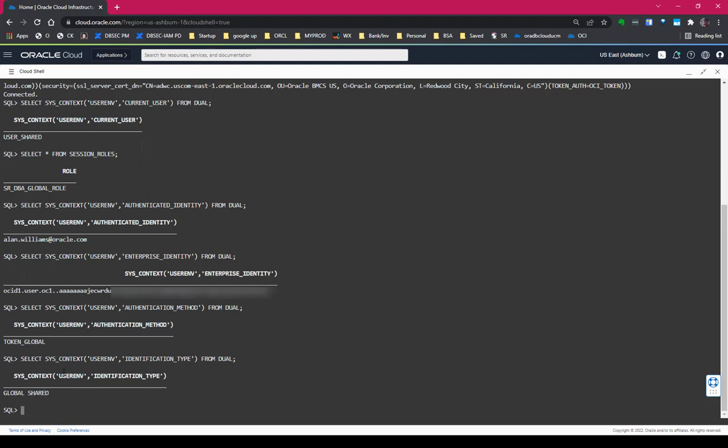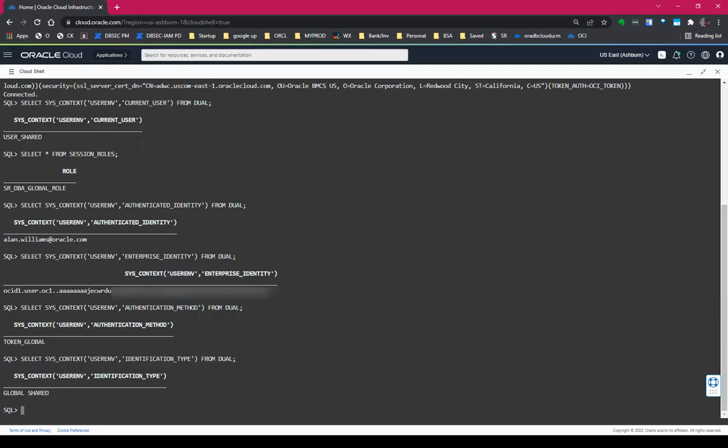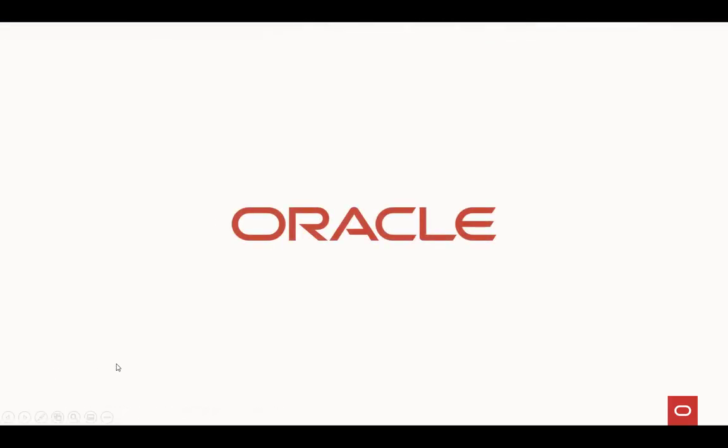That's it. It's very easy using Cloud Shell to access the Autonomous Database from within the Cloud Shell. Thank you very much.